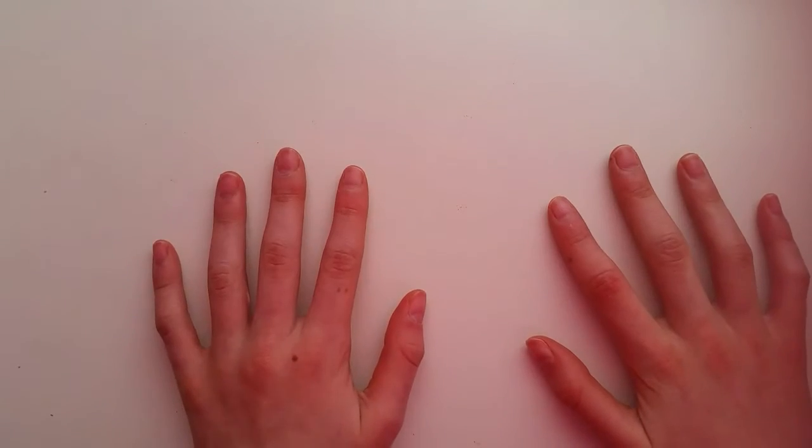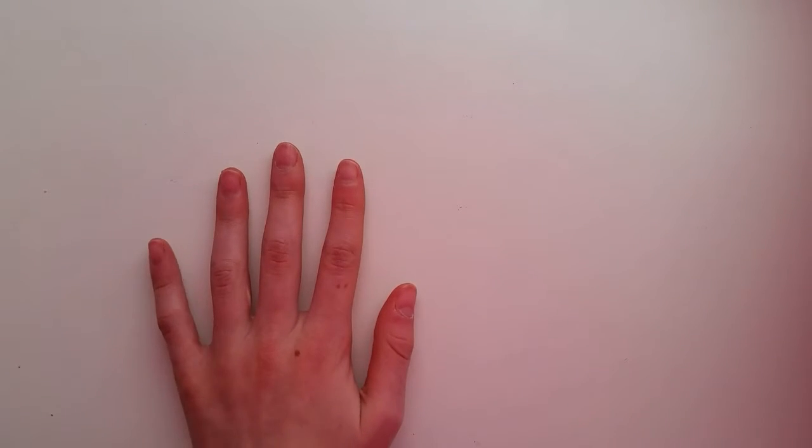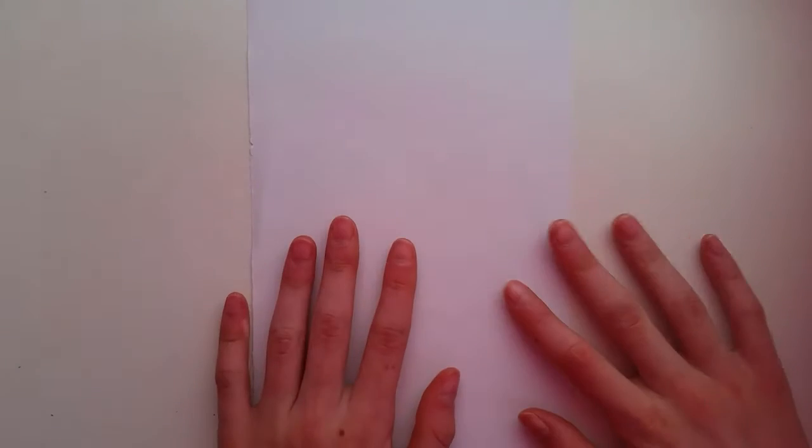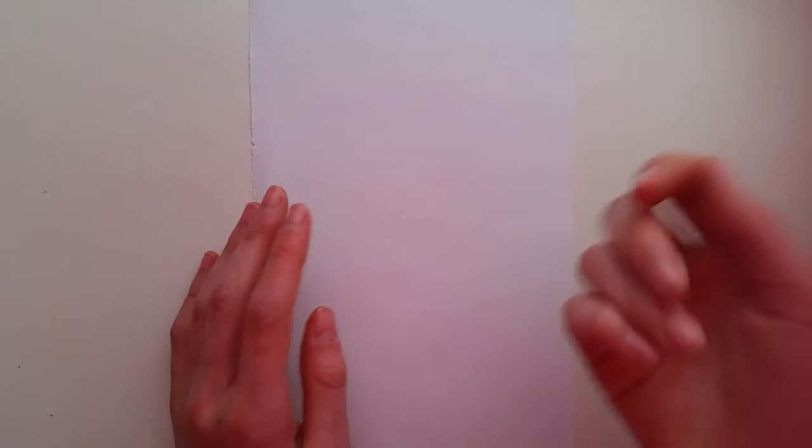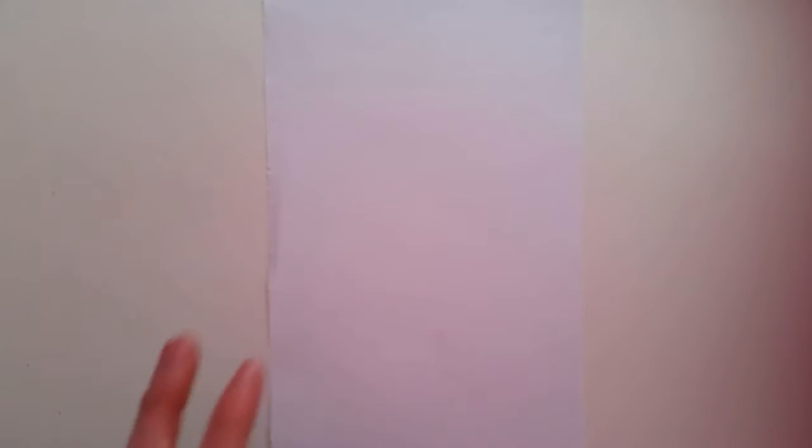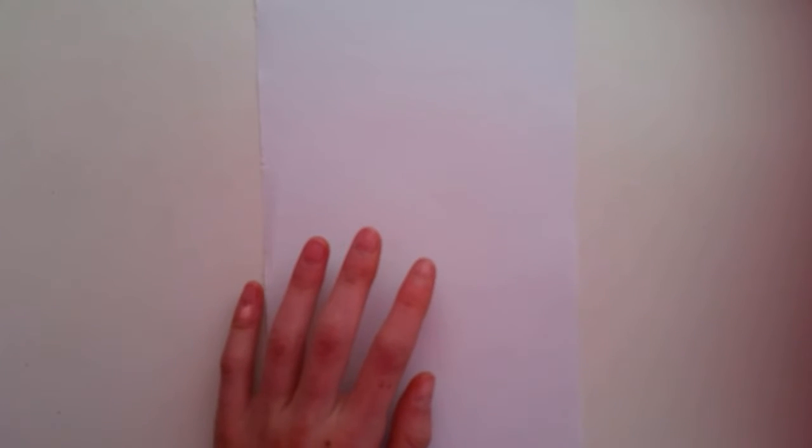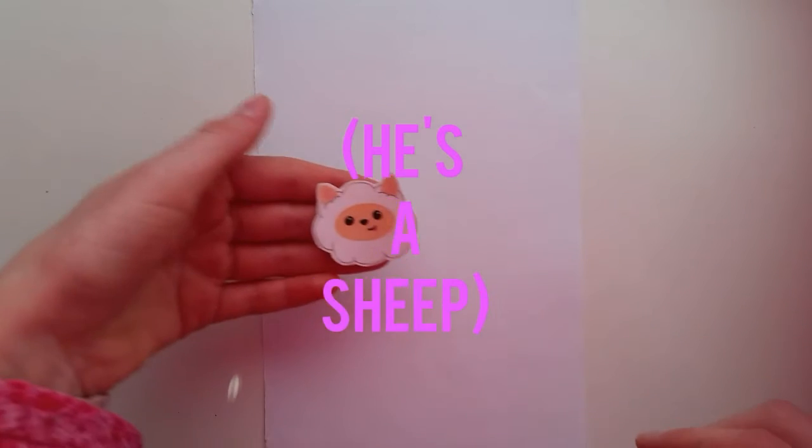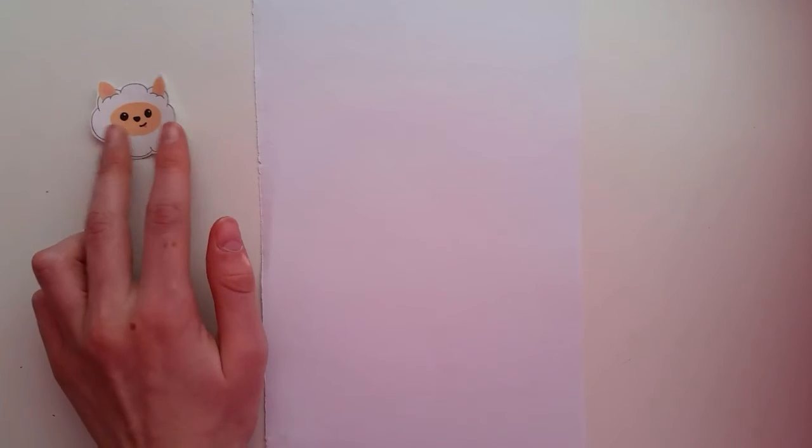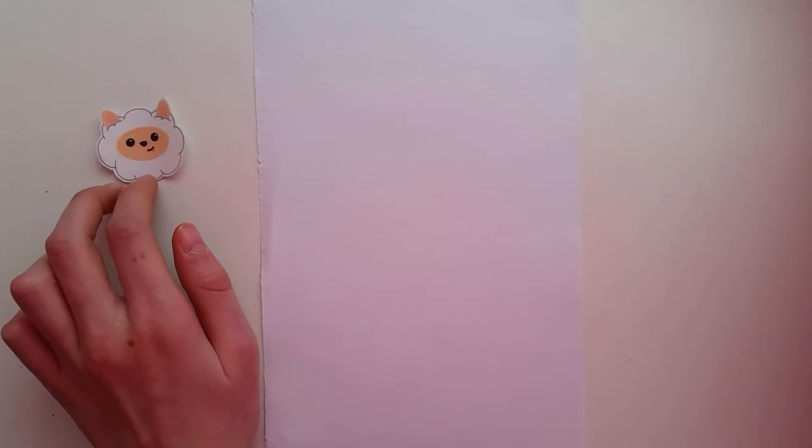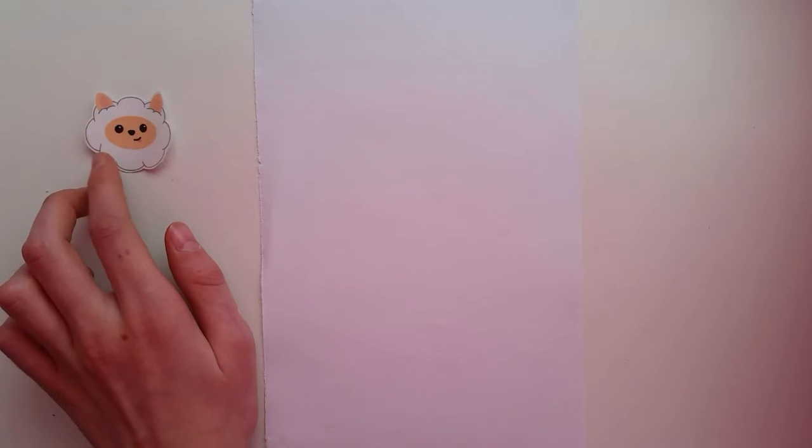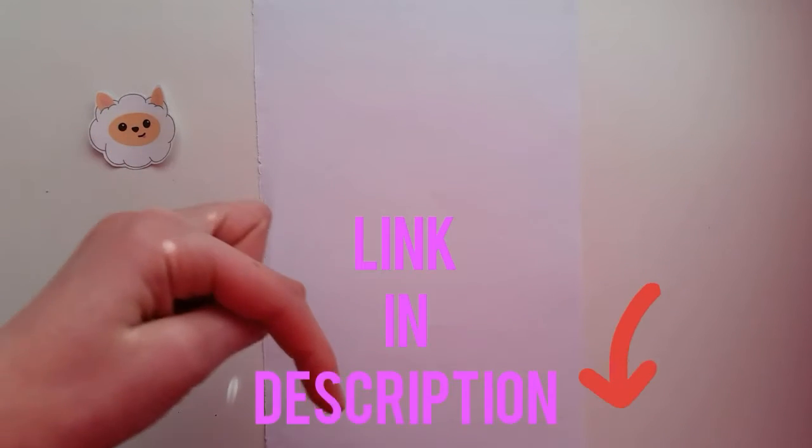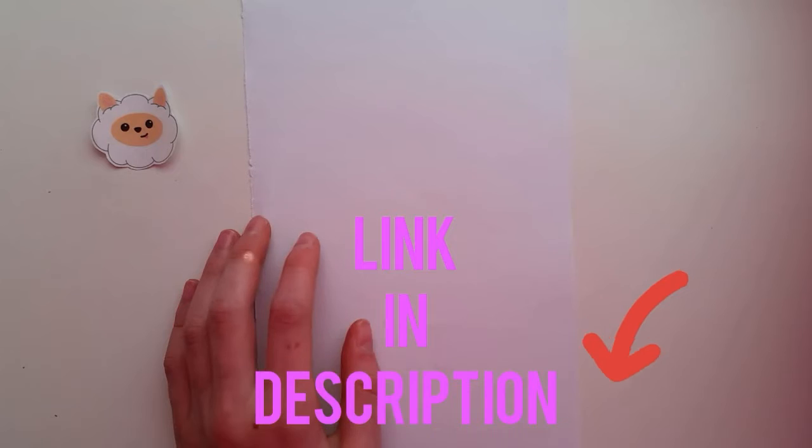The next challenge that I'm going to be doing is the non-dominant hand challenge. As you guys may have noticed, I am left-handed, so I'm going to be doing this with my right hand. I think I'm going to be drawing Willy, which, if you don't know, he is one of the characters that I have created. Right here is my reference, and this is actually a sticker that I have made. If you're interested in purchasing one, I will link my Etsy shop in the description.